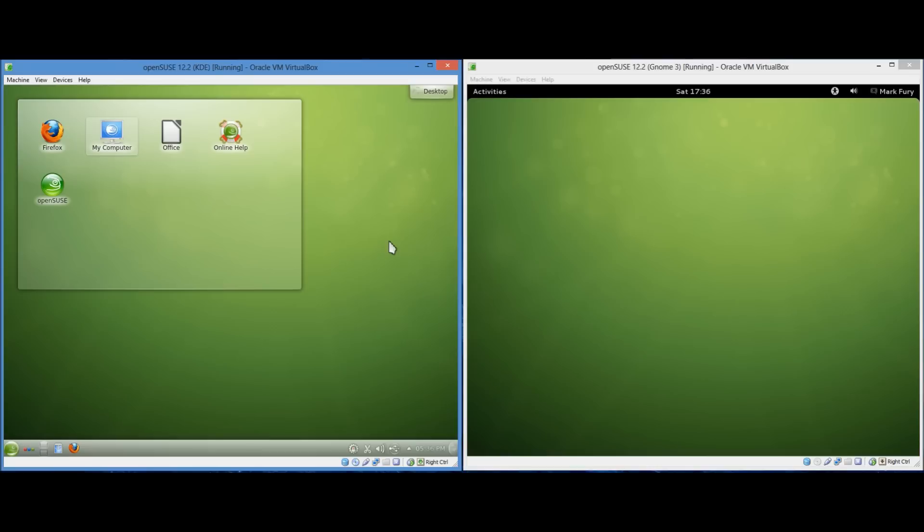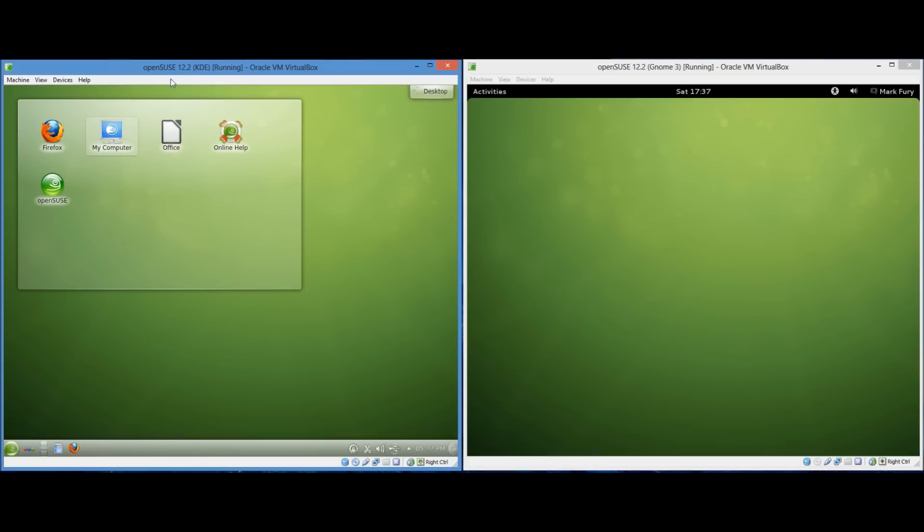Hey guys, a while ago I uploaded a video to YouTube comparing I believe it was KDE to GNOME 2. Anyhow I've received a lot of requests asking me to do an updated video comparing KDE to GNOME 3. So I am using OpenSUSE 12.2 in both of these virtual machines. One of them is running KDE 4.8.4 whereas the other one is running GNOME 3.4.2.